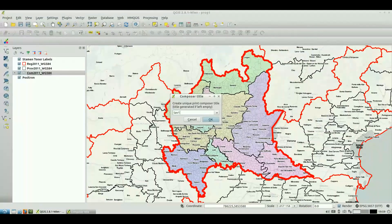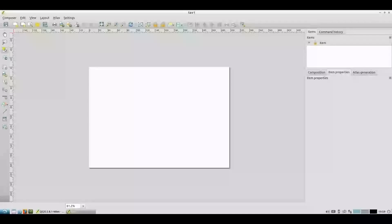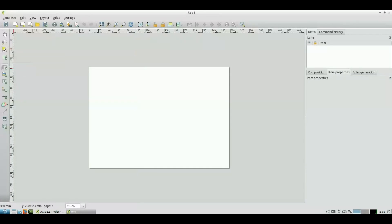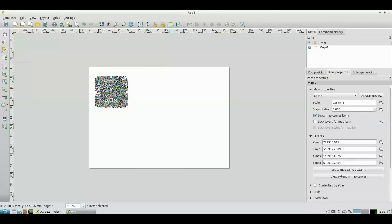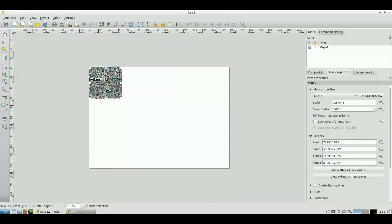Open Print Composer and assign a name. Add a view of the map from the side menu. Draw a rectangle in the center, position it and expand it until the sheet borders.